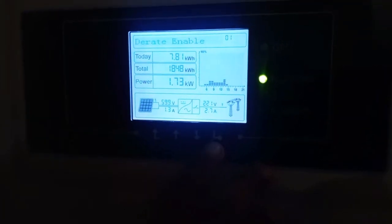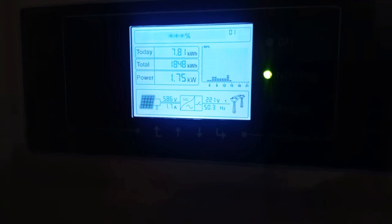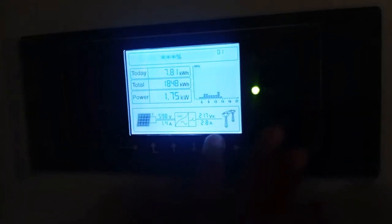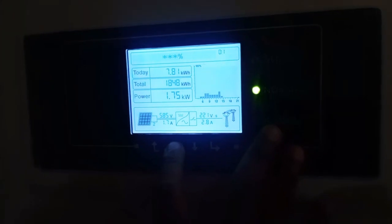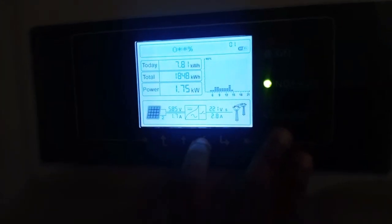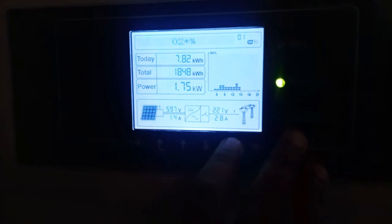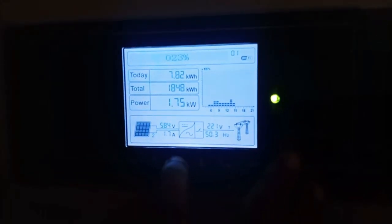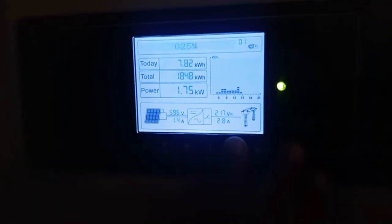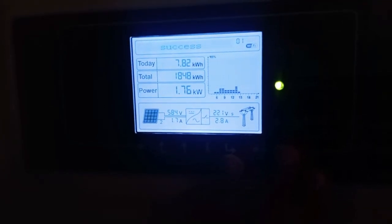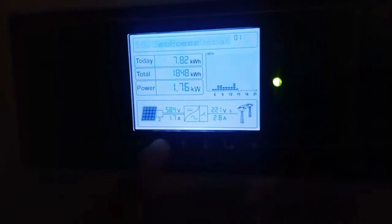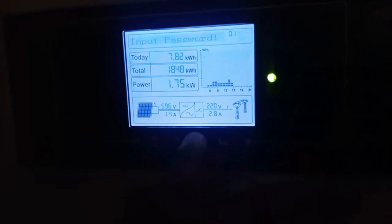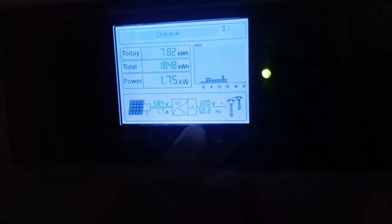Now we need to set a percentage that we want to take from this inverter. Let's suppose we would like to de-rate power to 25%. Enable successfully.